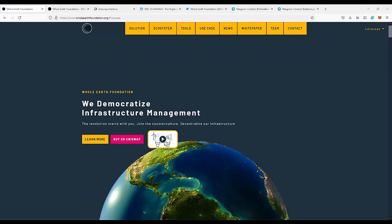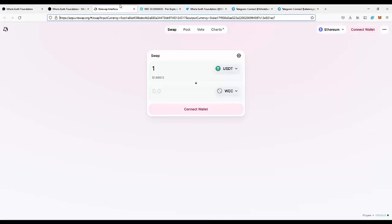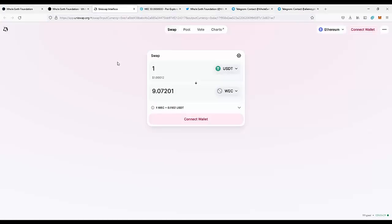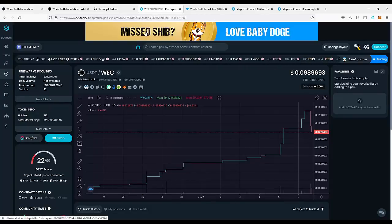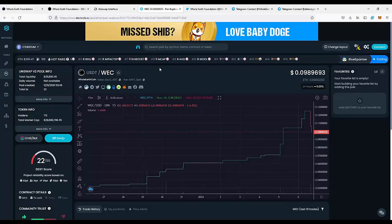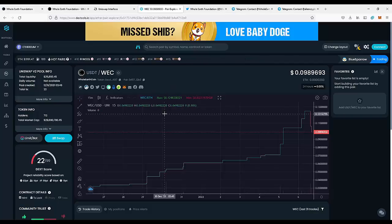On the platform, we use the whole air foundation token, and currently you can buy it on Uniswap since they were listed a couple of weeks ago. Currently for one USDT you can buy about 9 tokens, so I feel like it's a great price and it is not too late — the prices are pretty low and you can buy a lot of tokens for a low price.